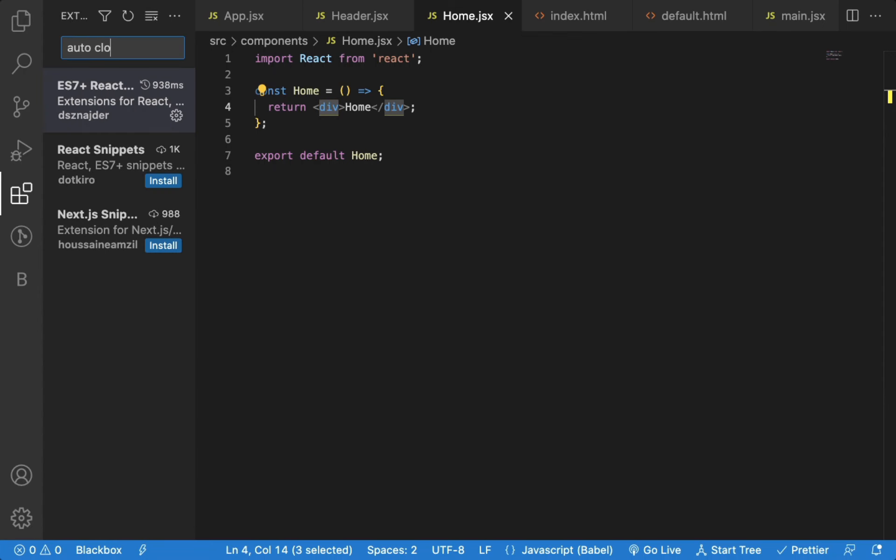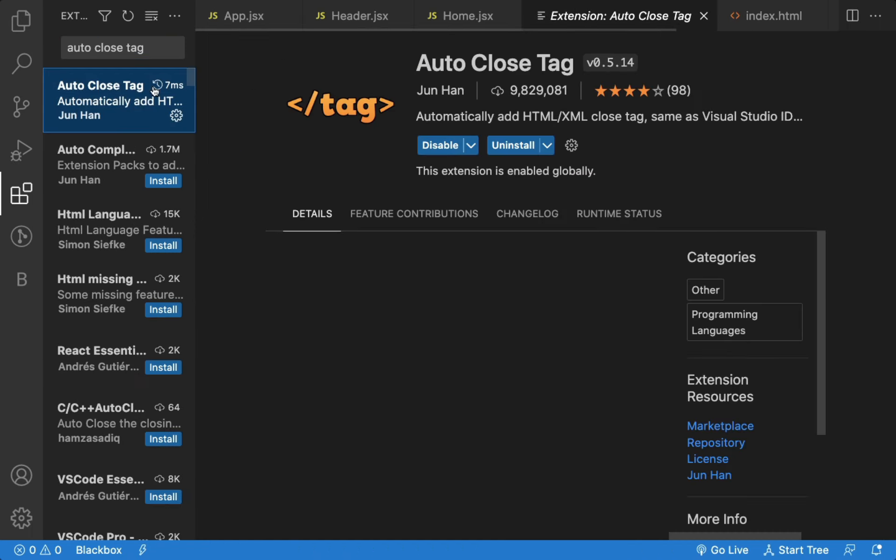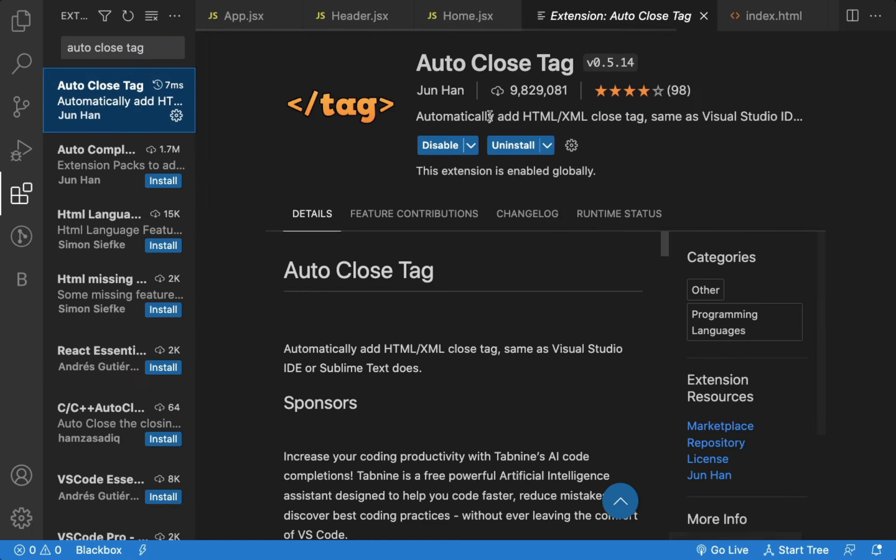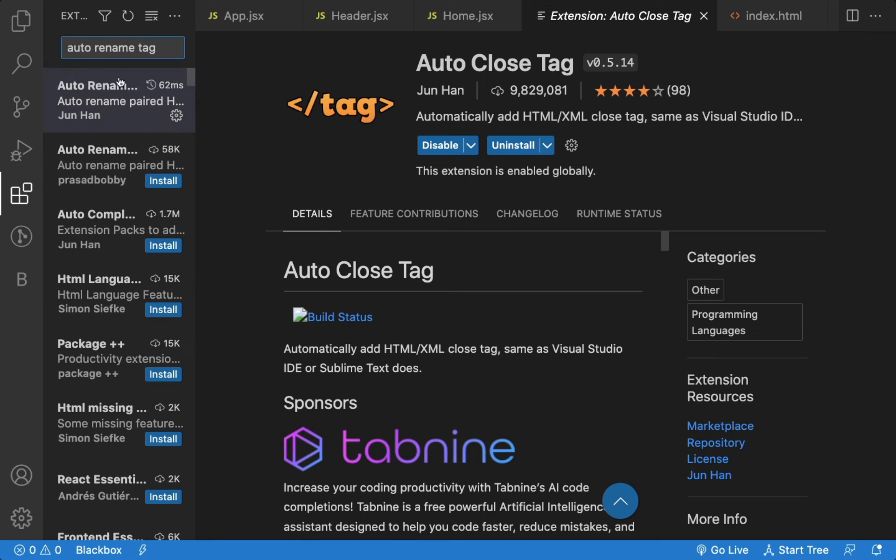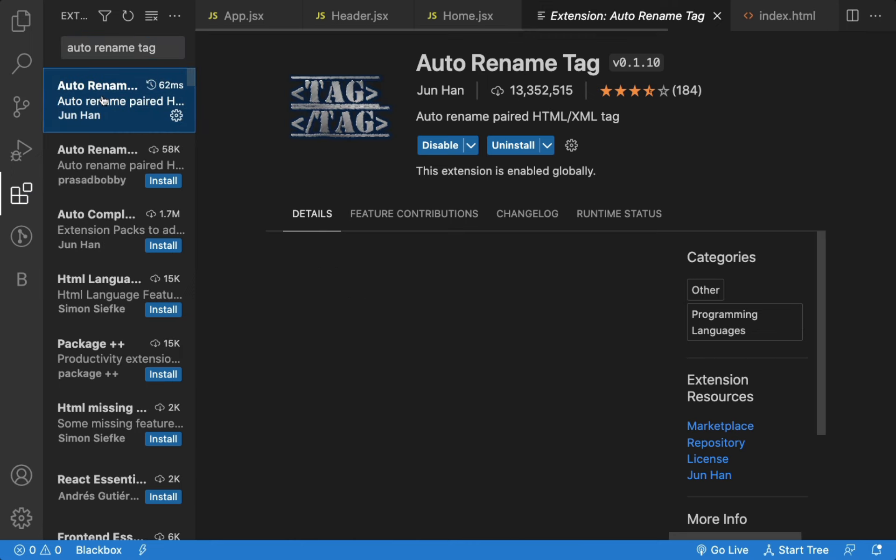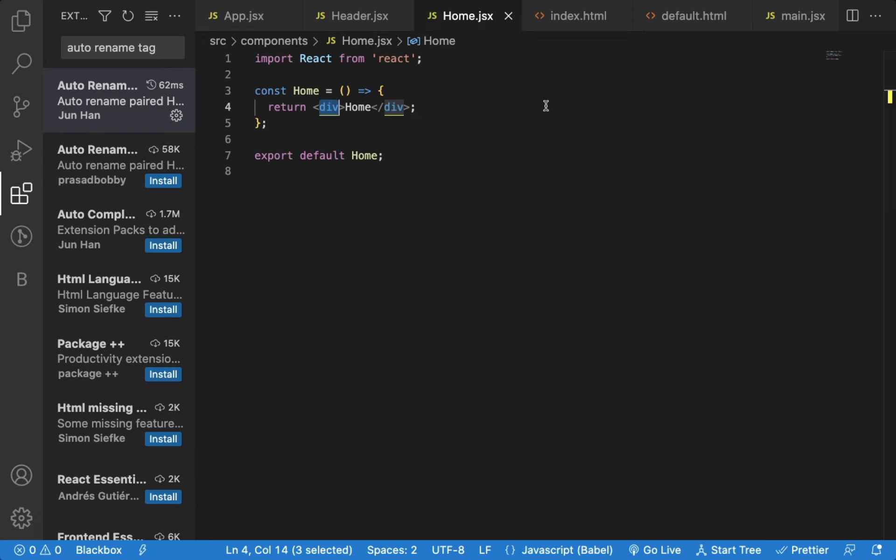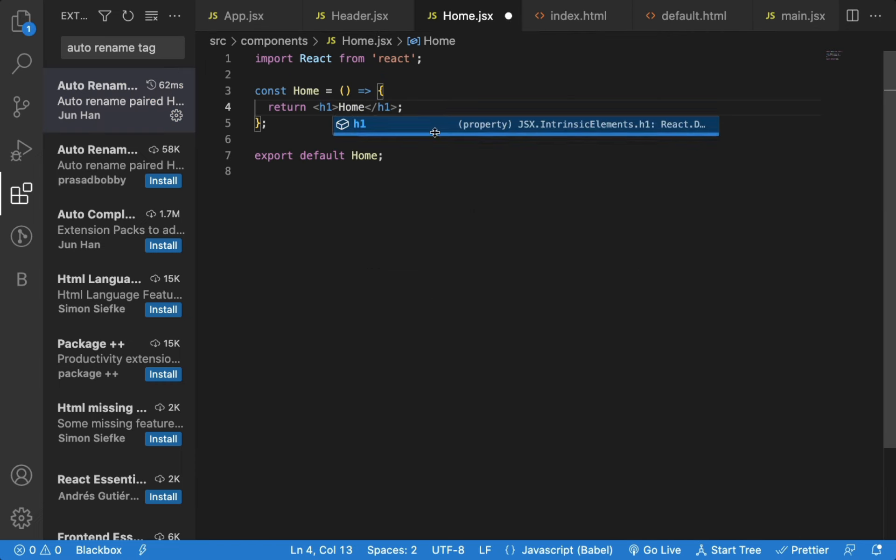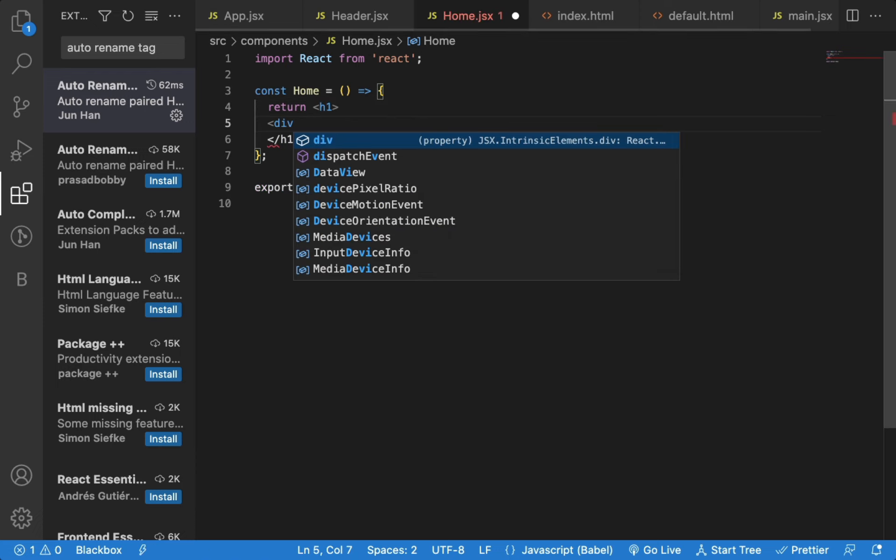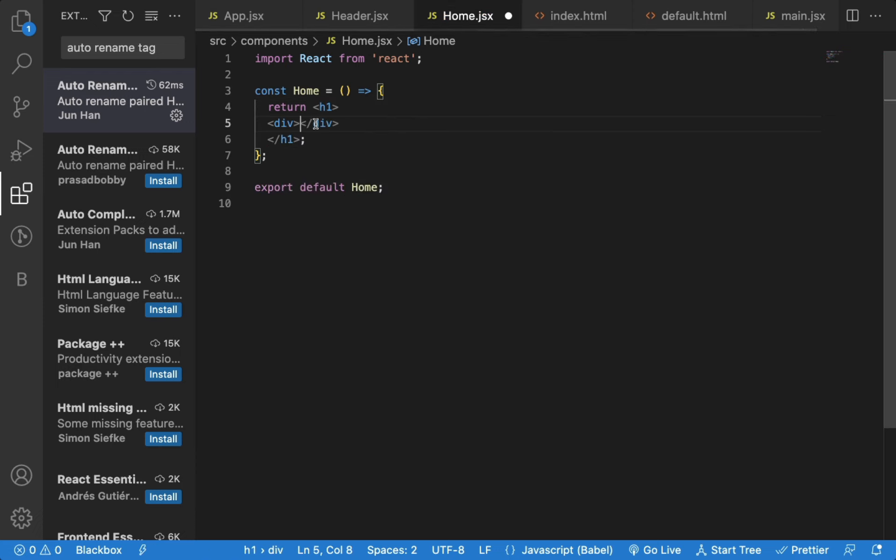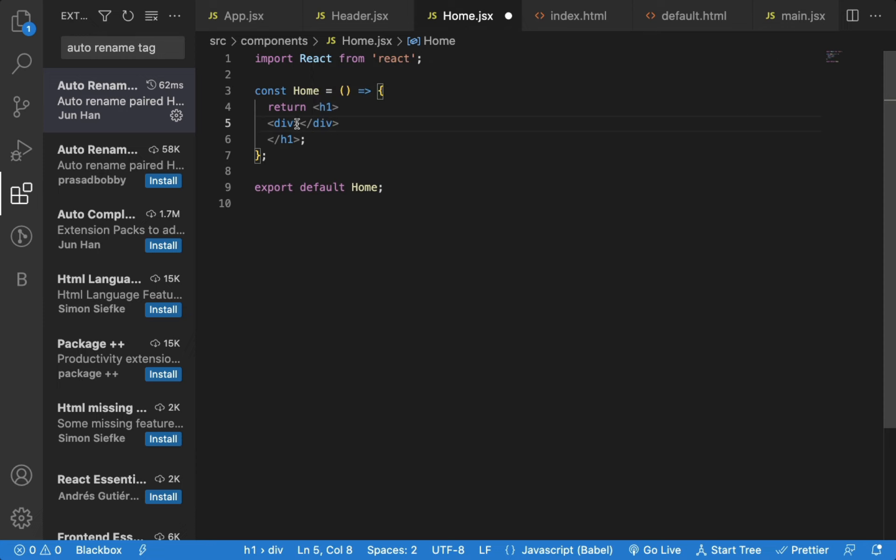There are also other useful extensions like auto close tag. And also auto rename tag which are very useful. So when I rename the start tag, you can see, end tag is also renamed. And if I open div tag, and when I close it, you can see, end tag is also added automatically.